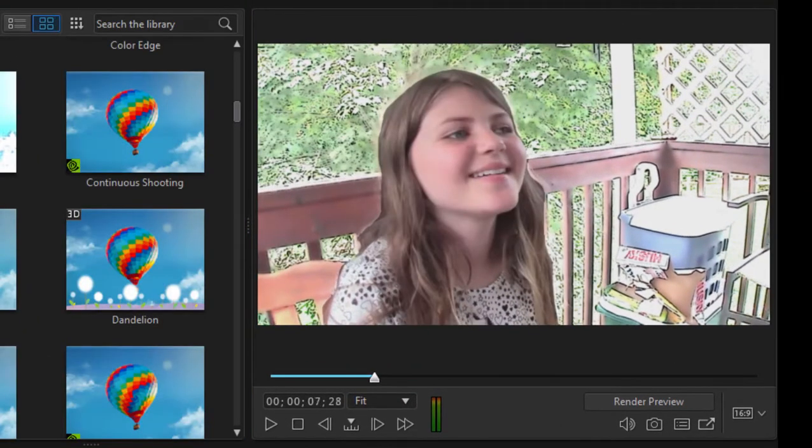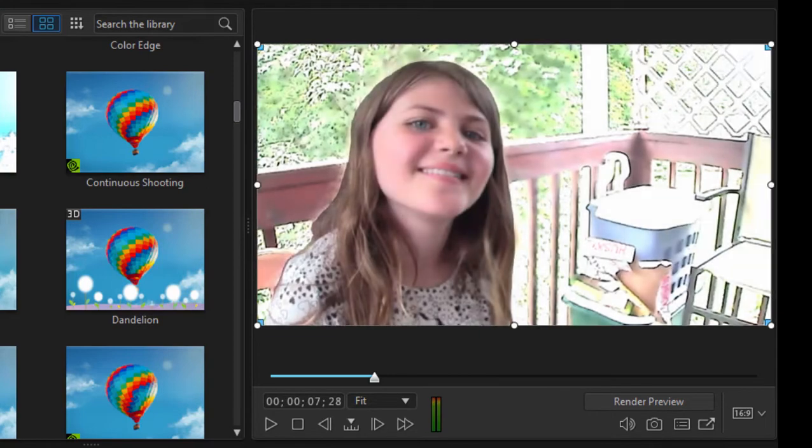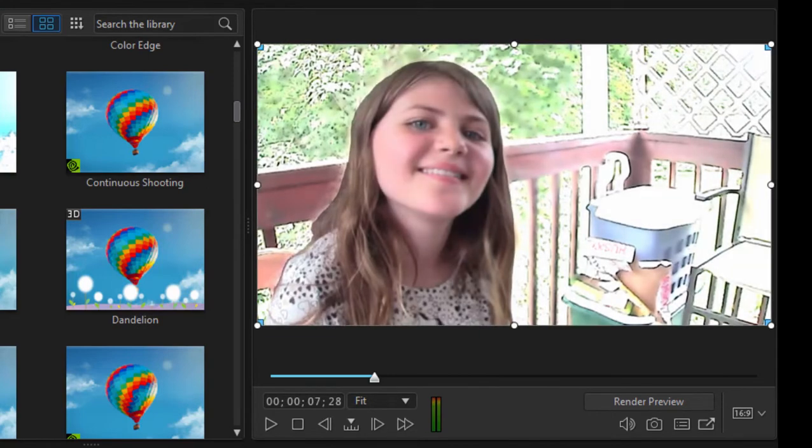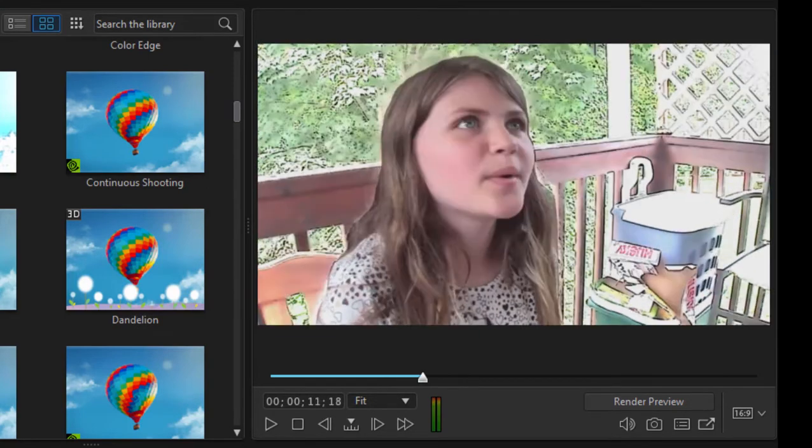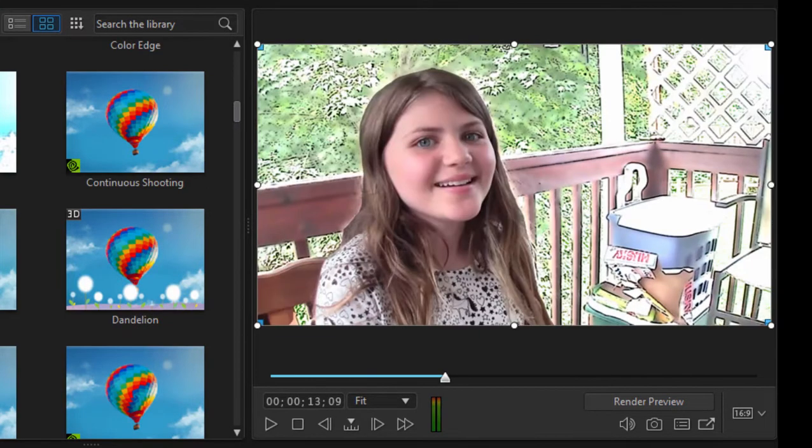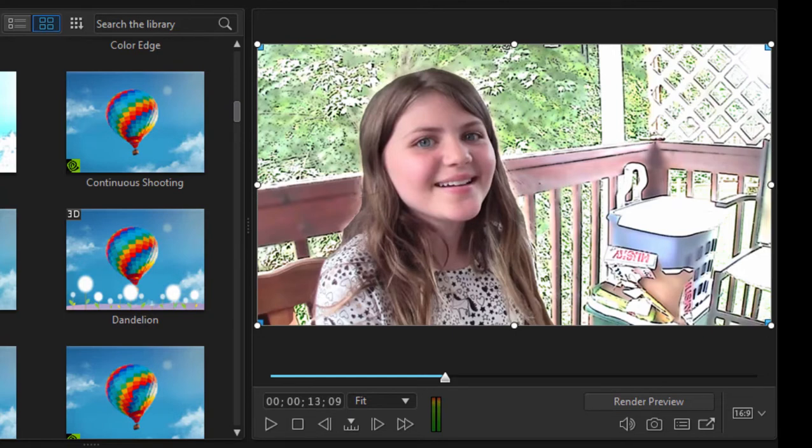Notice I did not have to make this selection myself. I didn't have to fumble around. The AI in the program does a fantastic job of discovering and then outlining the main subject. And then you can apply the effect only to the background or only to the foreground in the picture. I think that's a pretty cool effect.